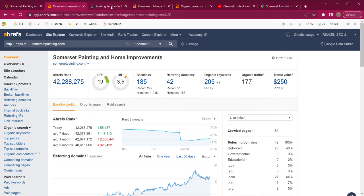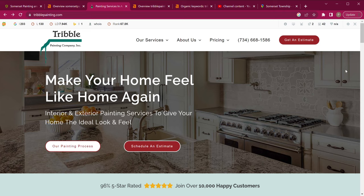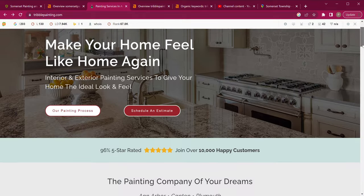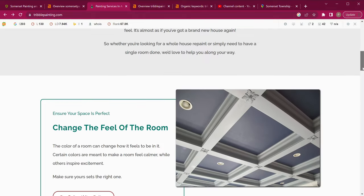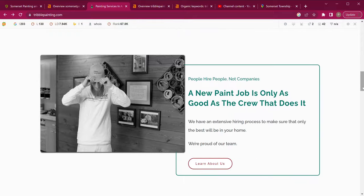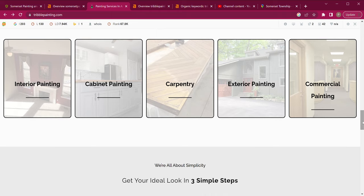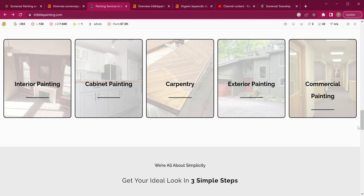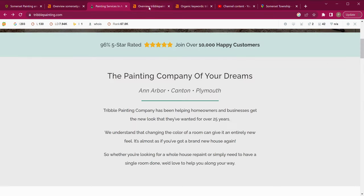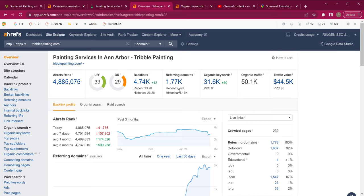So let's go ahead and look at some of your competition. This is Tribble Painting out of Ann Arbor, Michigan, and as you can see they have a lot of content, a lot of pictures, and also the links to the back pages I was talking about — really, really nice. So let's look at their numbers quickly. This is what I was talking about with the golden ratio. Their backlinks could be a little bit better, but these numbers are very close together.